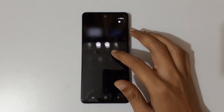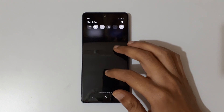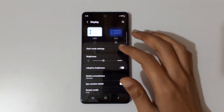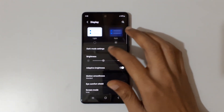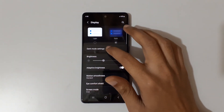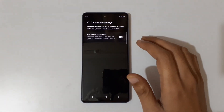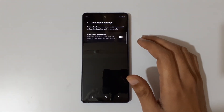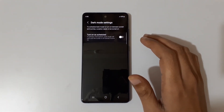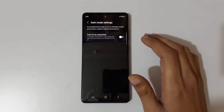If we tap on dark mode, it will switch to dark mode. You can see your Samsung Galaxy smartphone is now in dark mode. And if we go into the dark mode settings, you can see the option to turn on as scheduled.